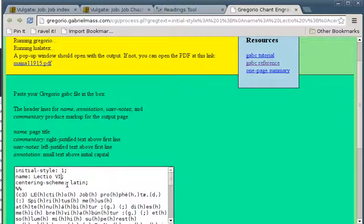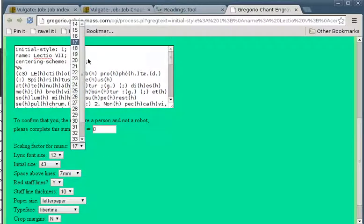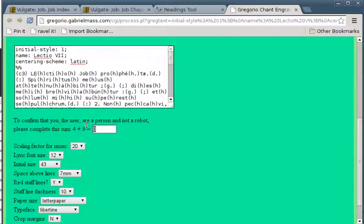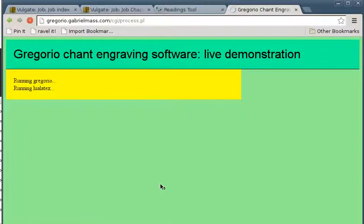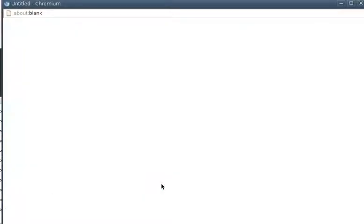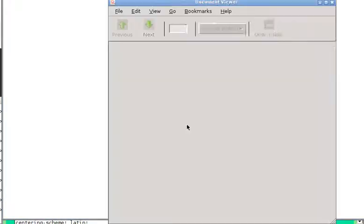Because we're up to Lectio 7, we can change the name in there. Let's do the red staff lines. Lyric font size 12 should be enough. Should we make the music a little bit bigger? It wants to check that we're a person — a nice anti-spam measure. We want A4 paper because we're in Australia. Submit. This will make another PDF, and you can save that or print it. And that's how you do your lesson.